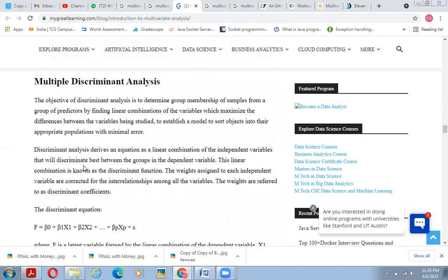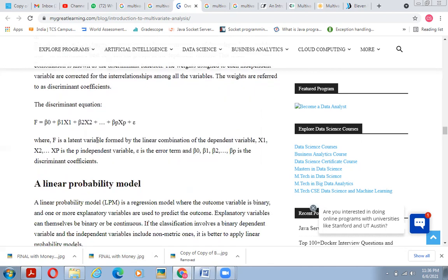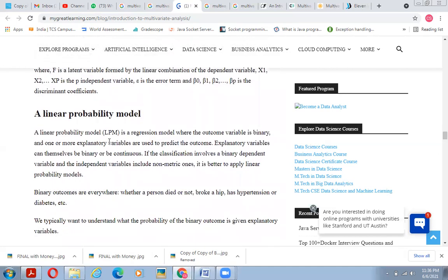The objective of discriminant analysis is to determine group membership of samples from a group of predictors by finding a linear combination of variables that maximizes differences between the variables being studied. Discriminant analysis derives an equation — a linear combination of independent variables — that best discriminates between groups in the dependent variable. This linear combination is known as the discriminant function. The weights assigned to each independent variable are called discriminant coefficients. The discriminant equation is: F = F0 + B1X1 + B2X2, where F is a latent variable, X1 through Xp are predictors, and B0, B1, B2 are discriminant coefficients.